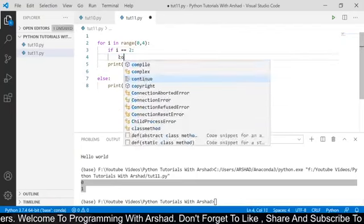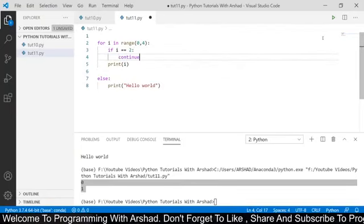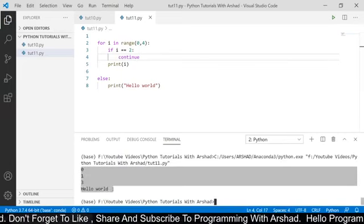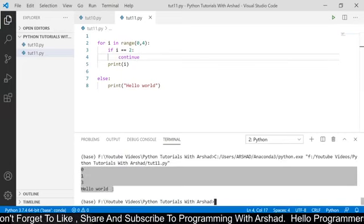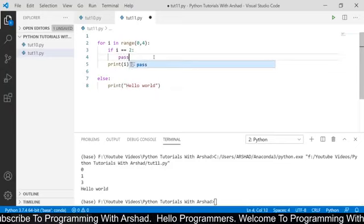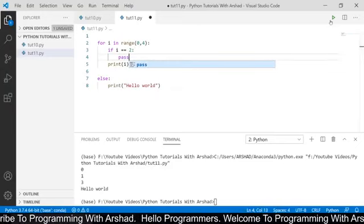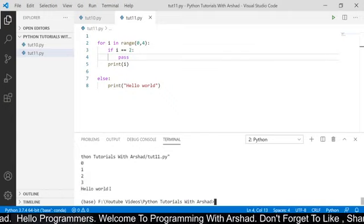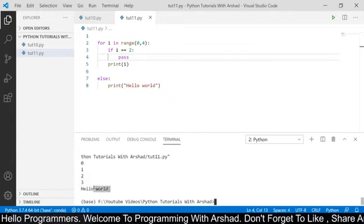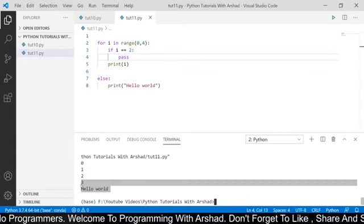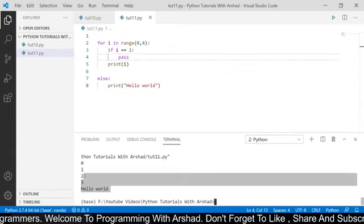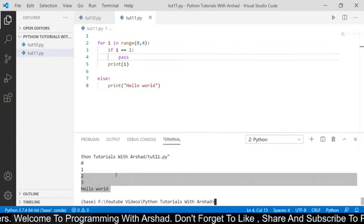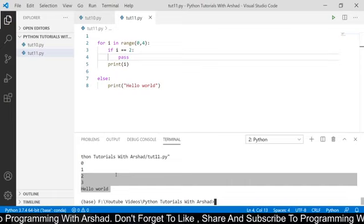Now if the value of i becomes 2 it enters the if block and breaks the loop. Running the program, you can see the else block has not been executed because we are terminating the loop using the break keyword. Now if instead of break I use continue and run the program again, after completion of the loop the else block is also executed. Now if I use the pass keyword instead, the output will be 0, 1, 2, 3 and also 'hello world', because we are not terminating the loop with break, so the else block executes. And 2 is also printed because pass does nothing.